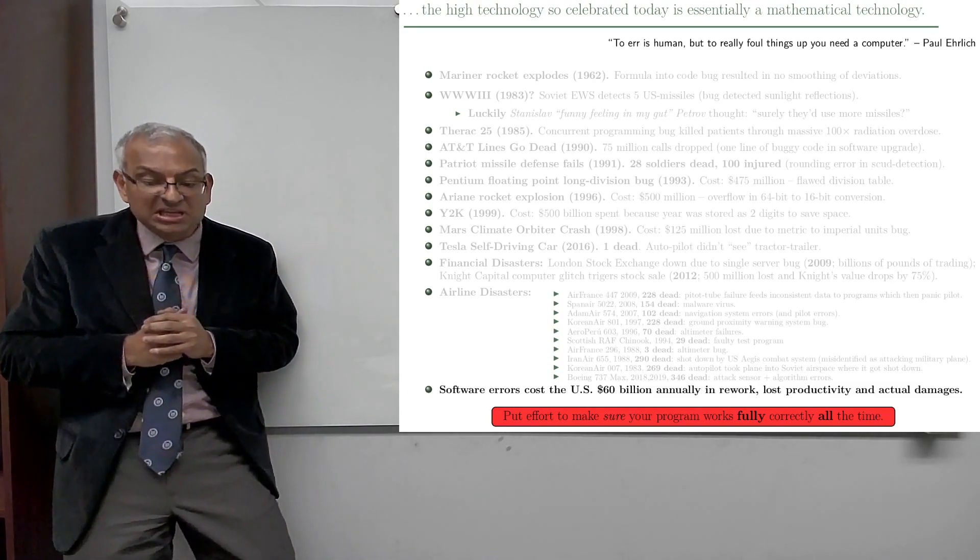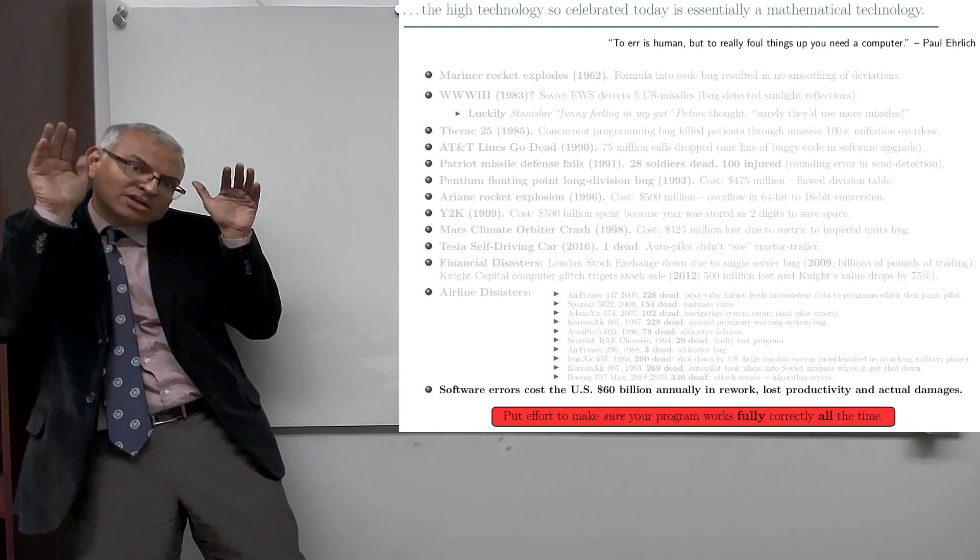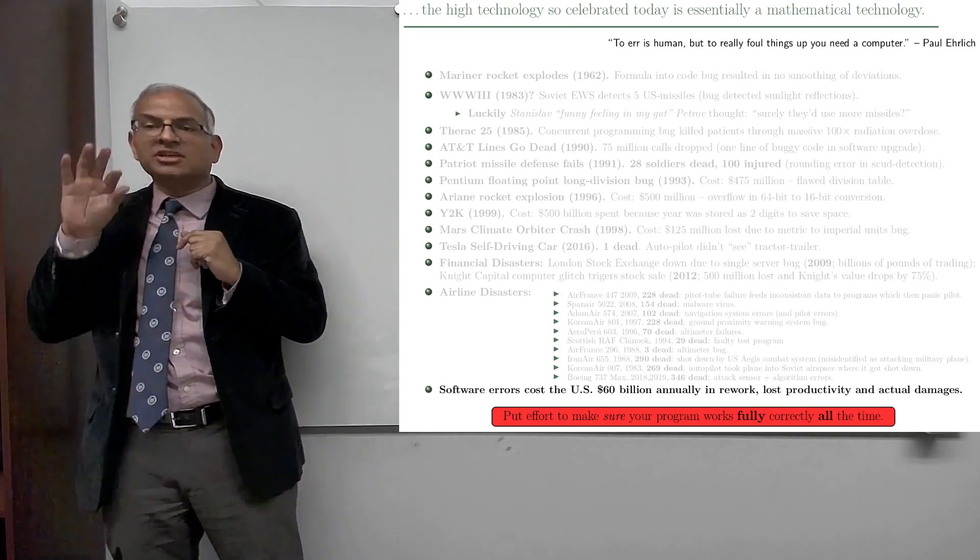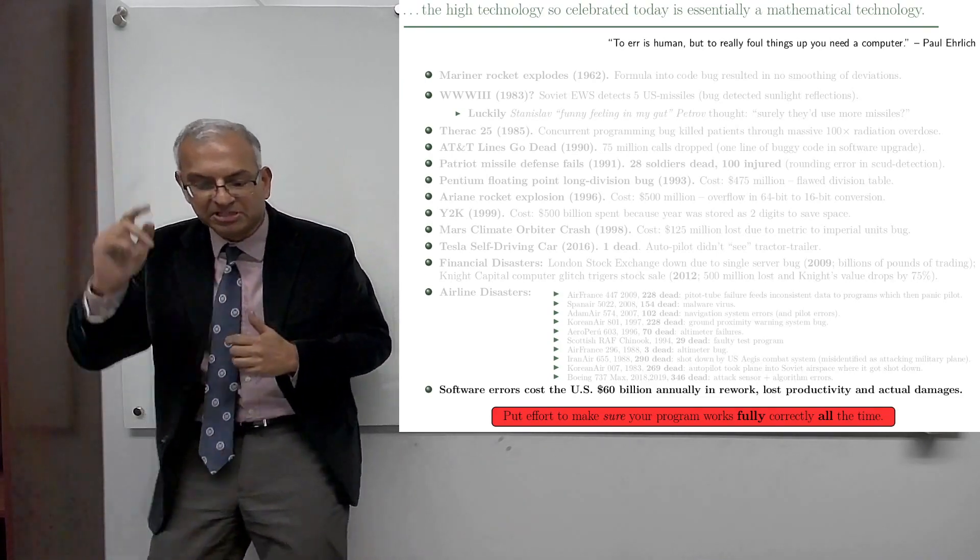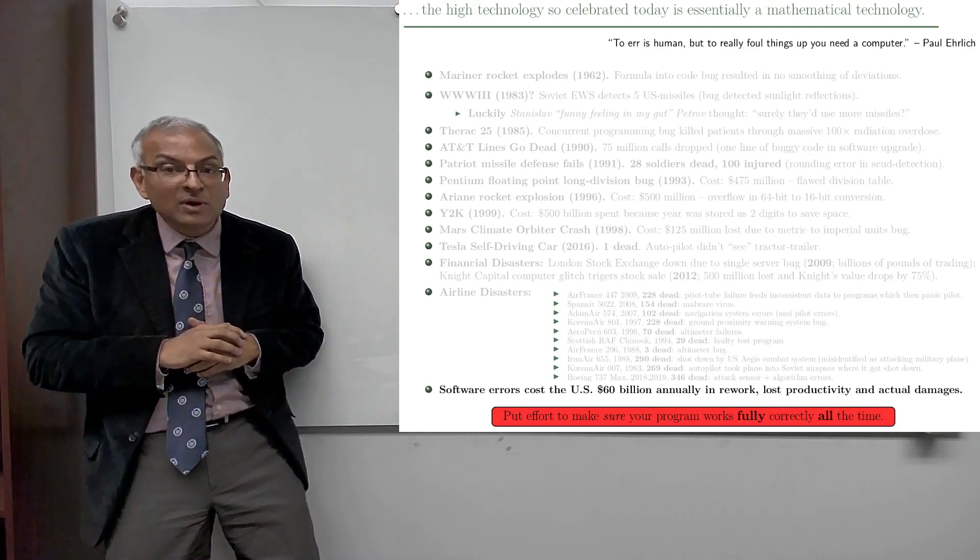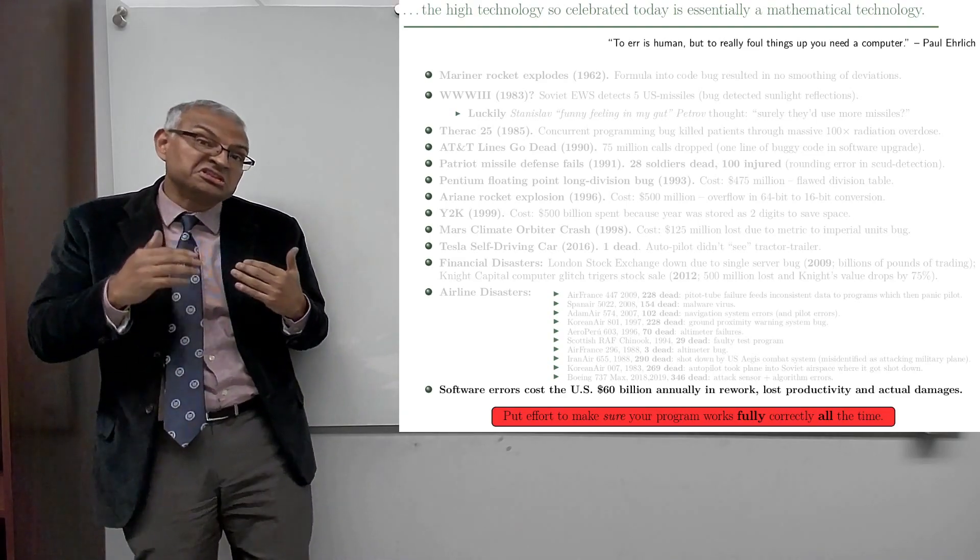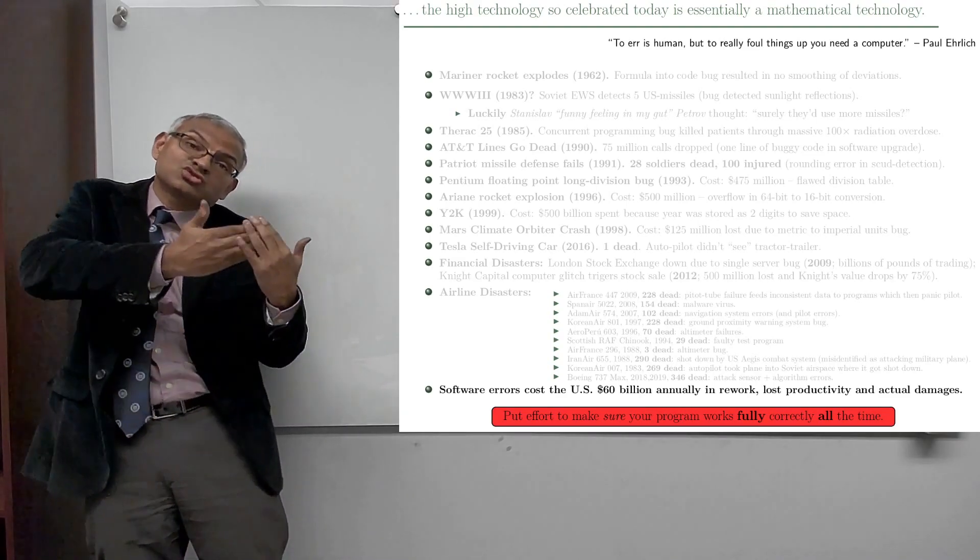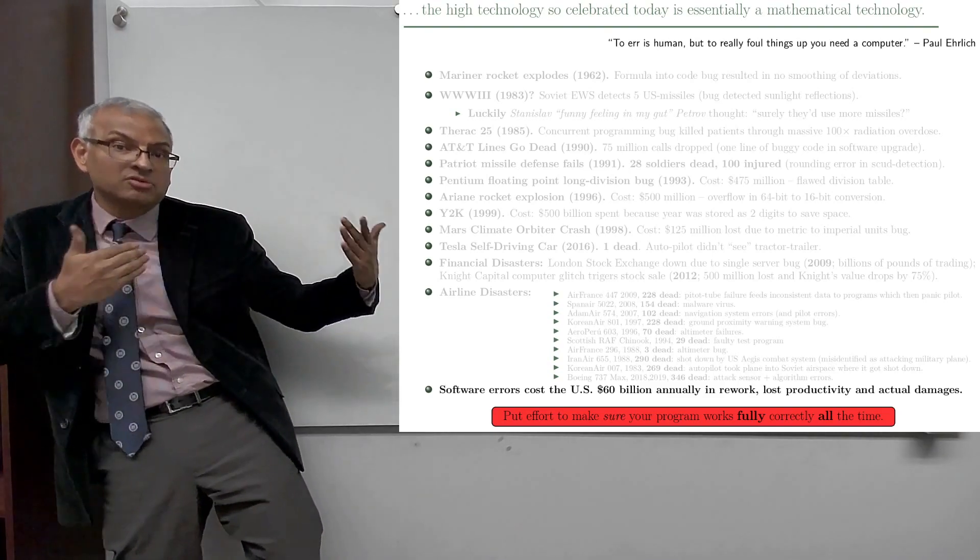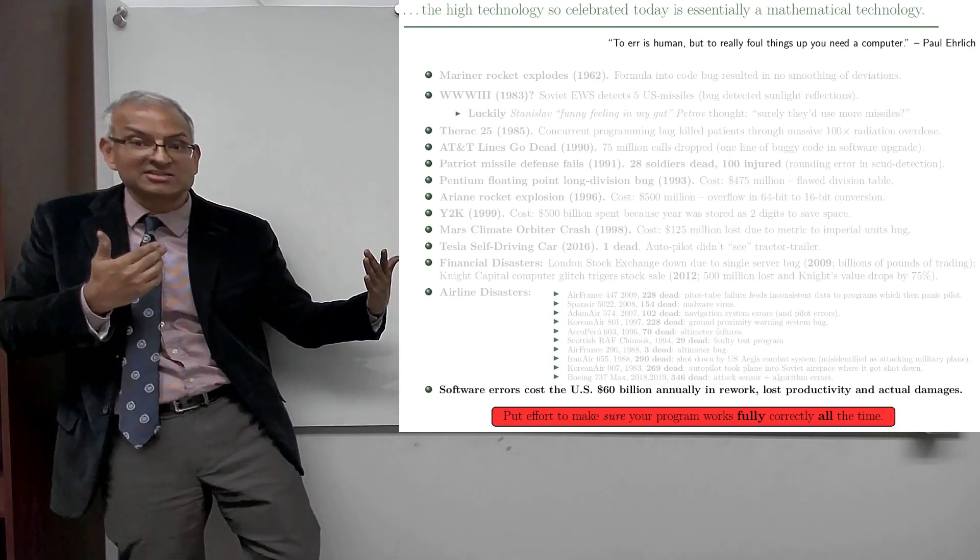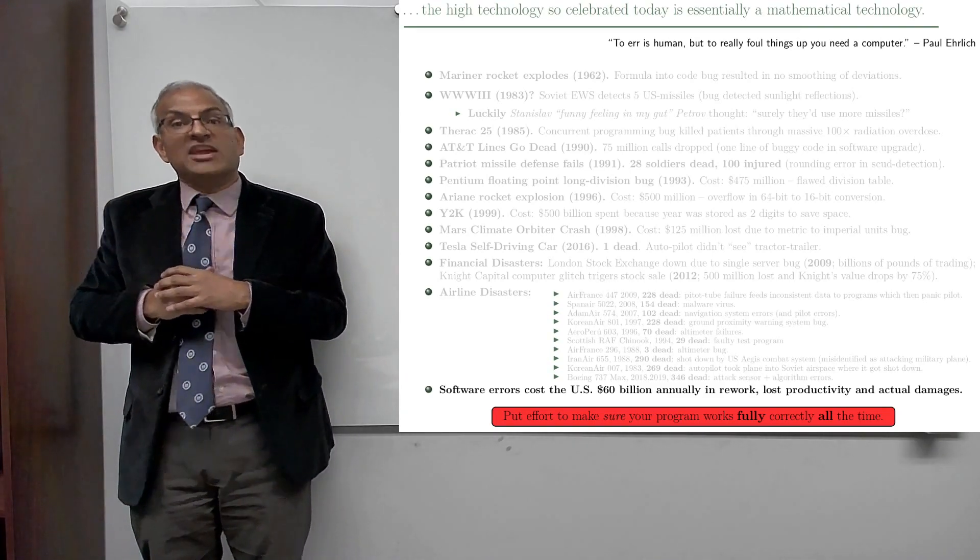Tesla self-driving car failed to detect a truck and so crashes, one person dead. And the interesting ones that are going on these days, it's not like they're super rare. So the most recent example of an airline disaster is this Boeing Max fiasco.